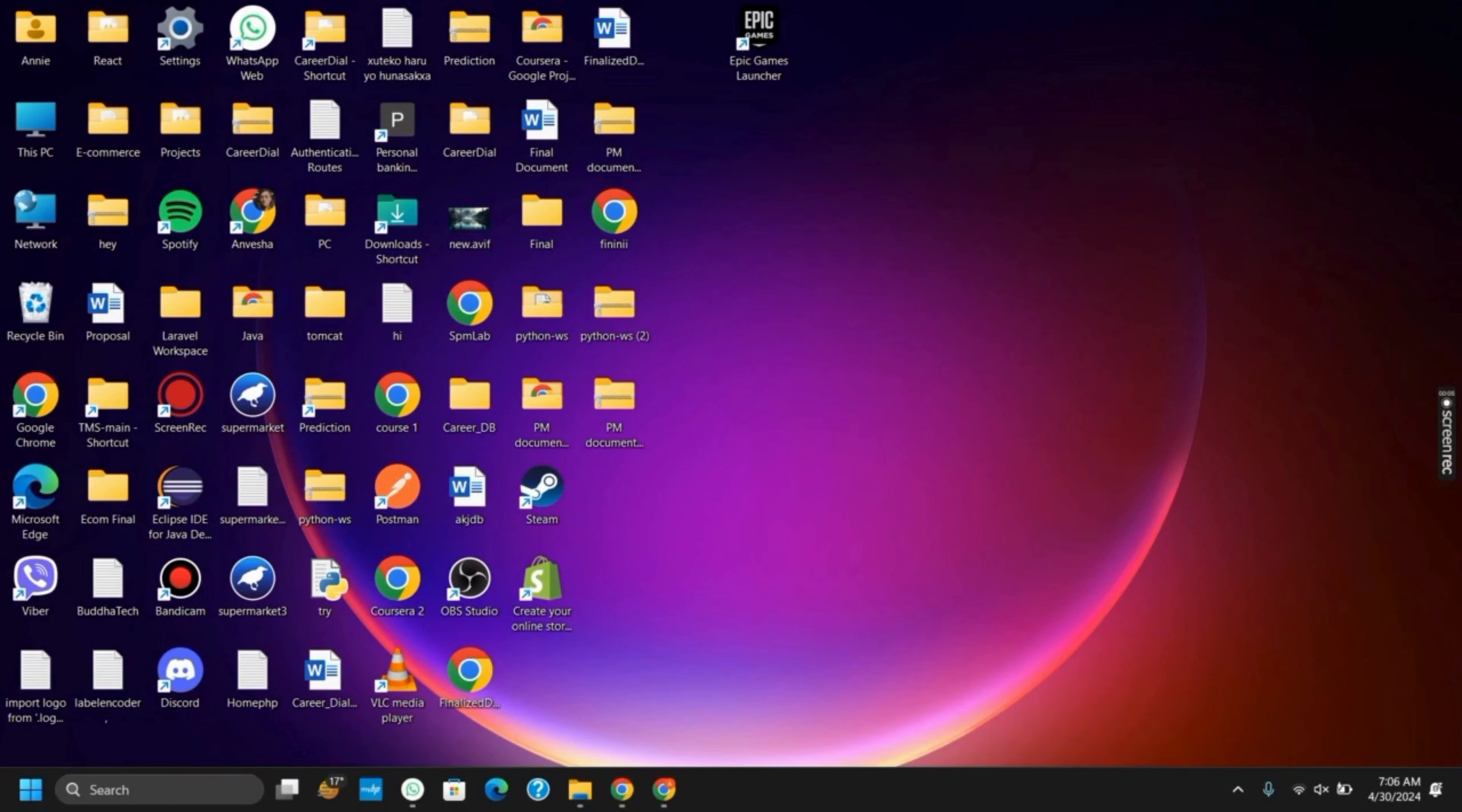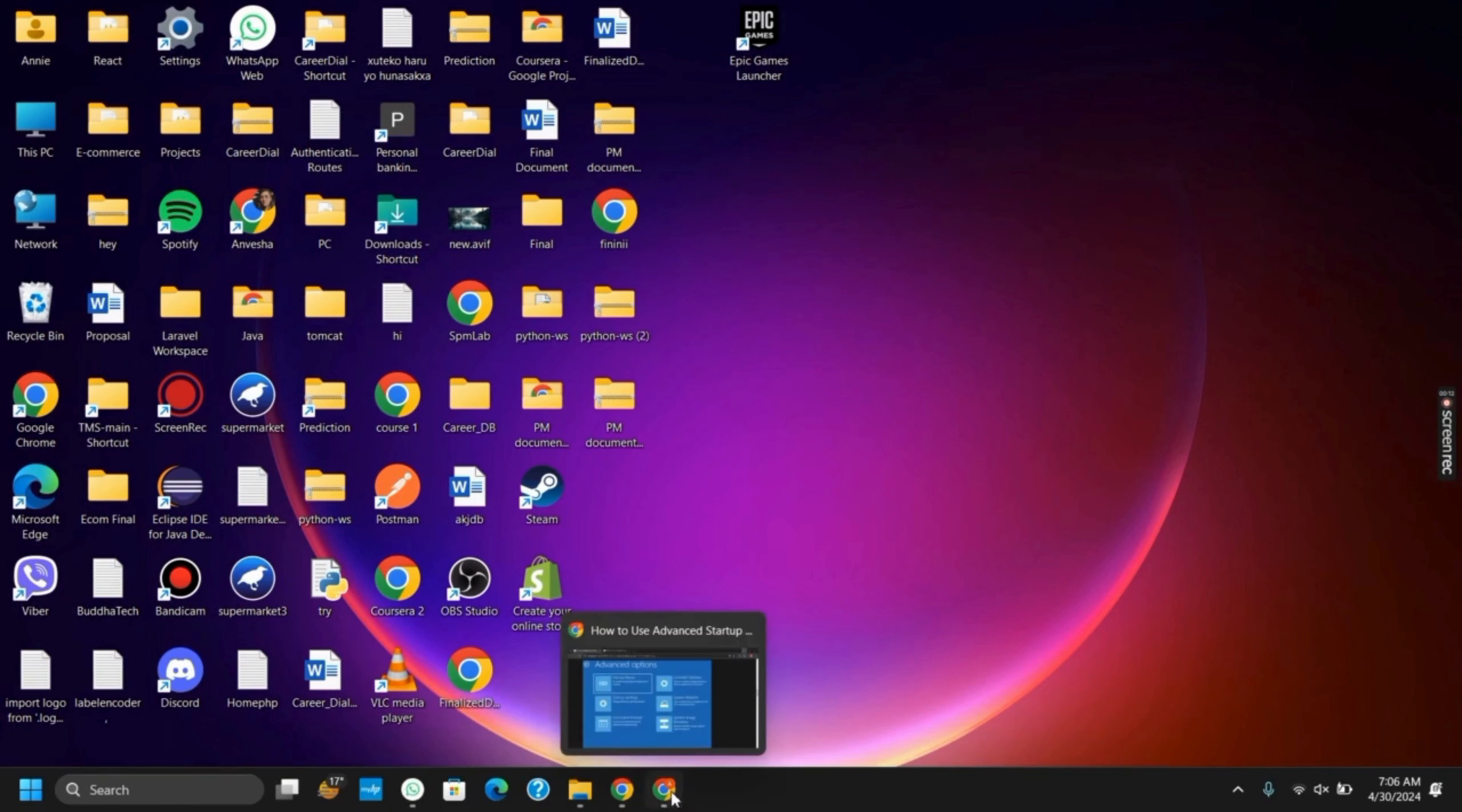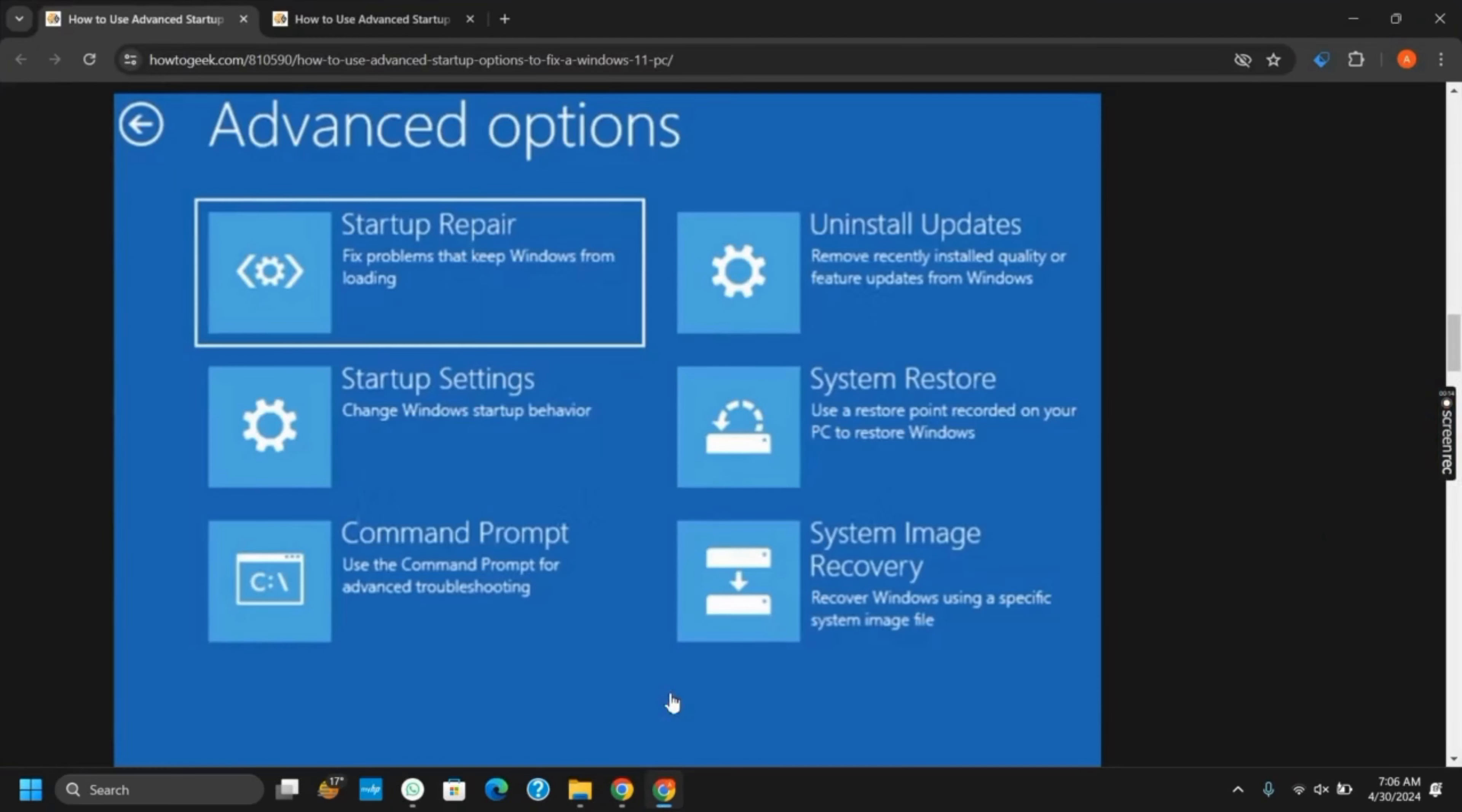Are you experiencing a black screen with cursor on your Windows 11? You do not have to worry. This frustrating issue can happen for a variety of reasons but there are several solutions that can help.